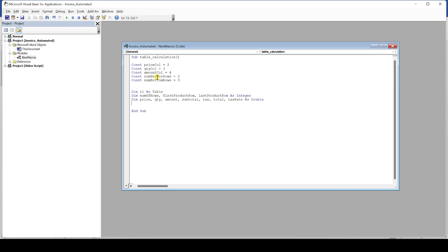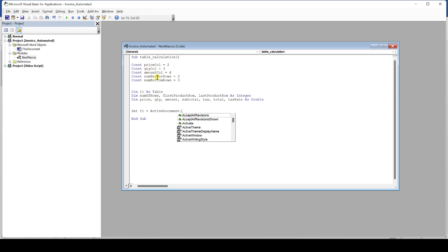Now we start with the actual code. Since we want our program to work with the table from our document, we assign that table to our t1 variable. We do that by writing set t1 equals active document dot tables 1. So this line of code searches in our document for the first table there is and then assigns that table to the variable t1.